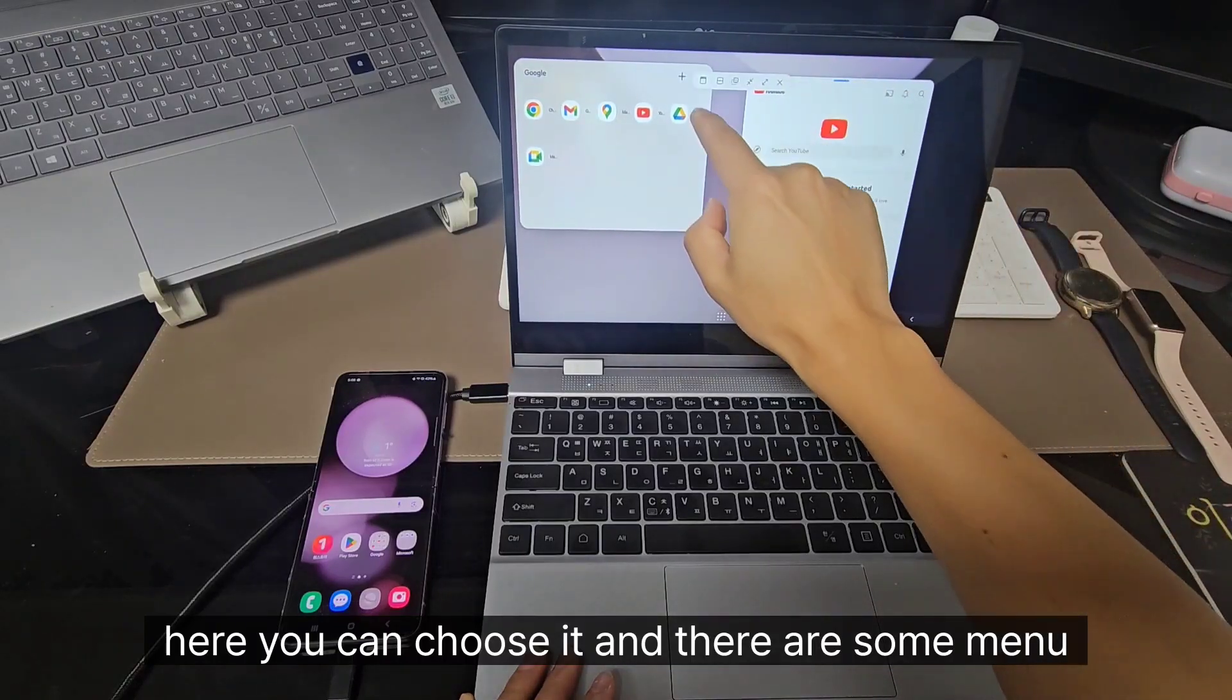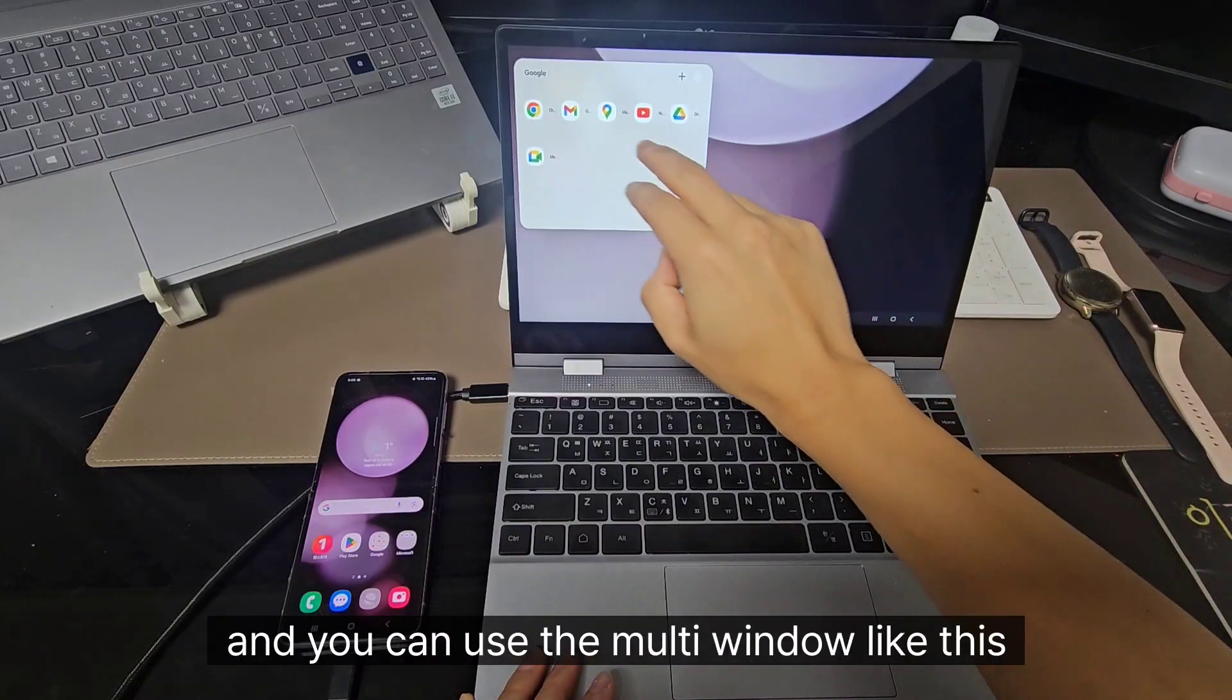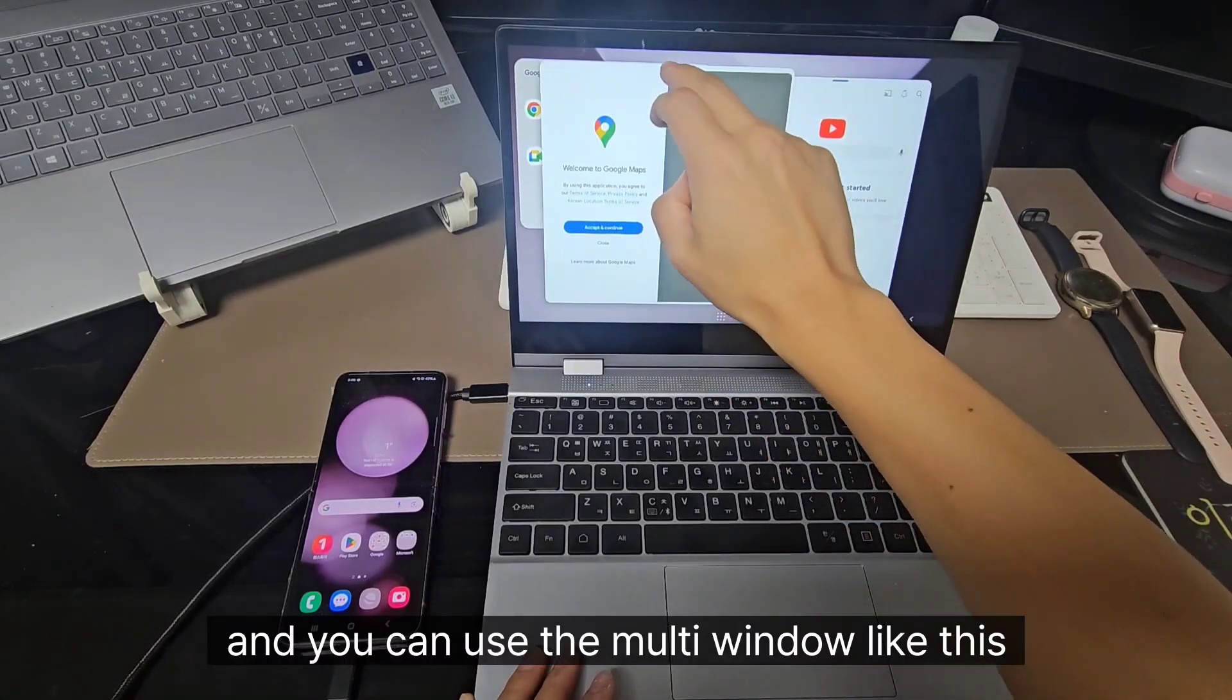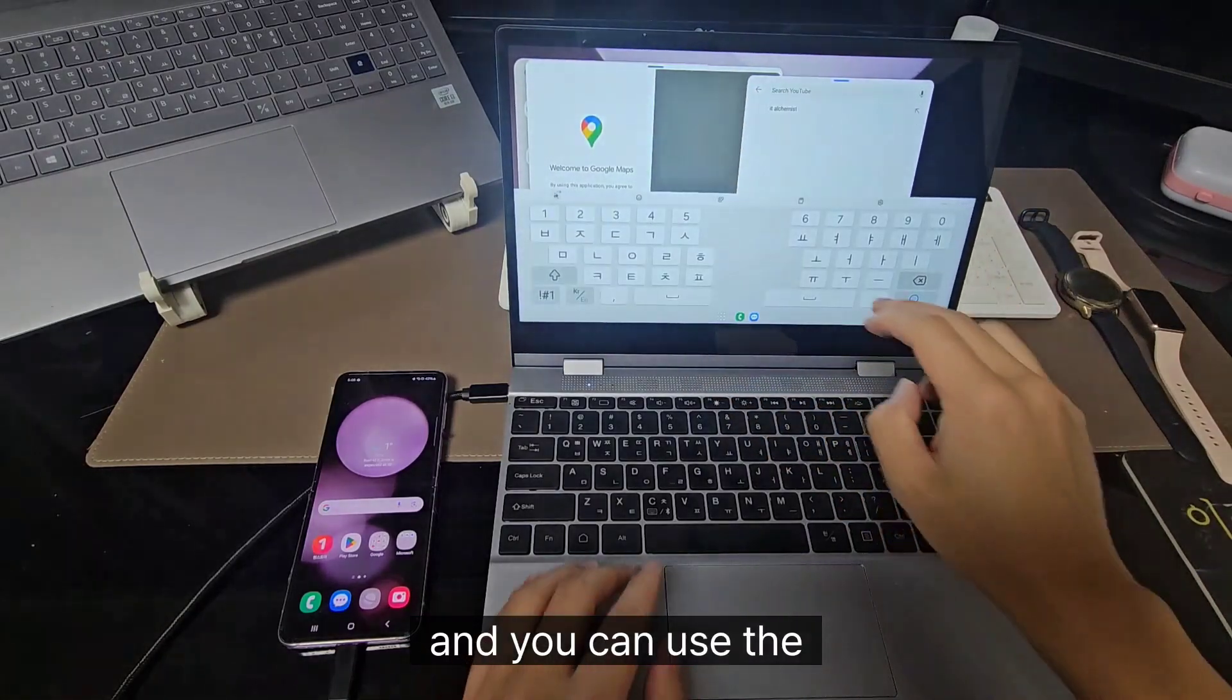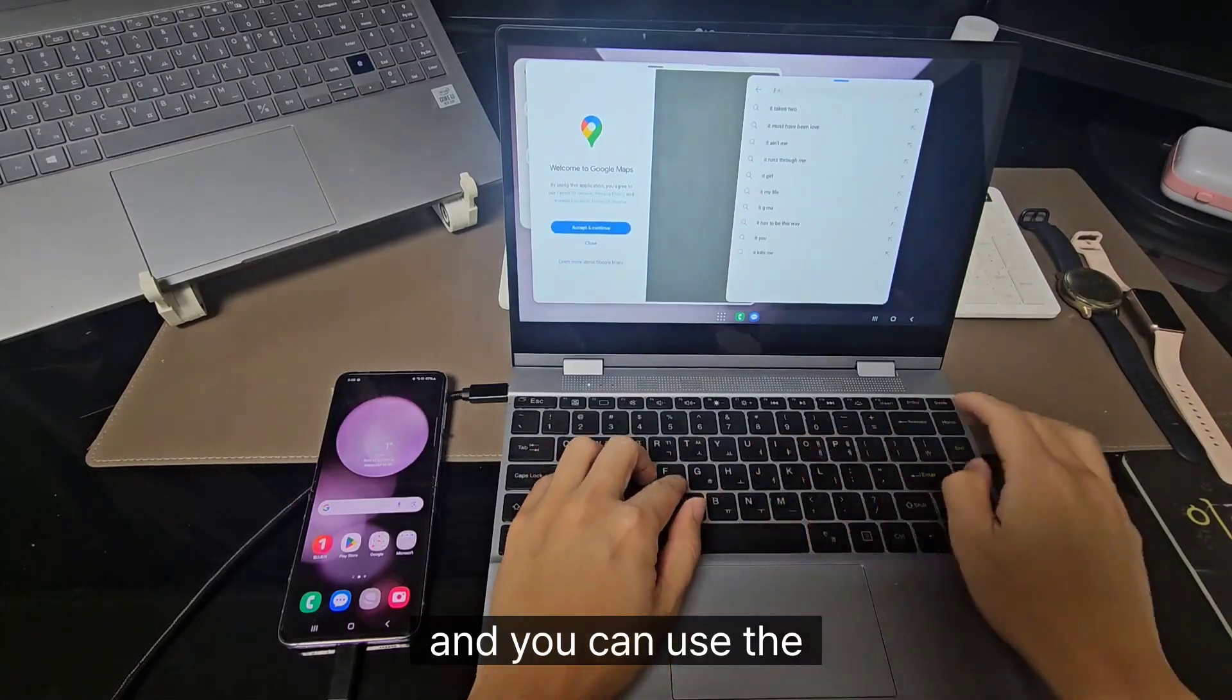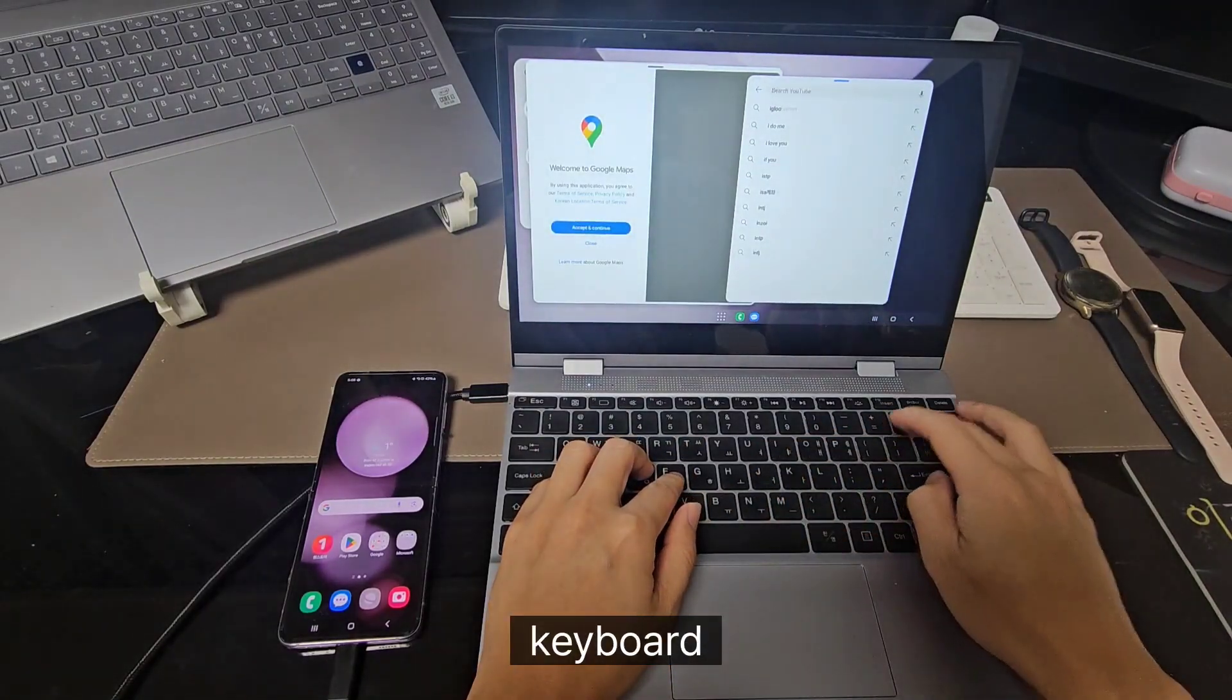There are some menu and you can use the multi window like this. And you can use the keyboard.